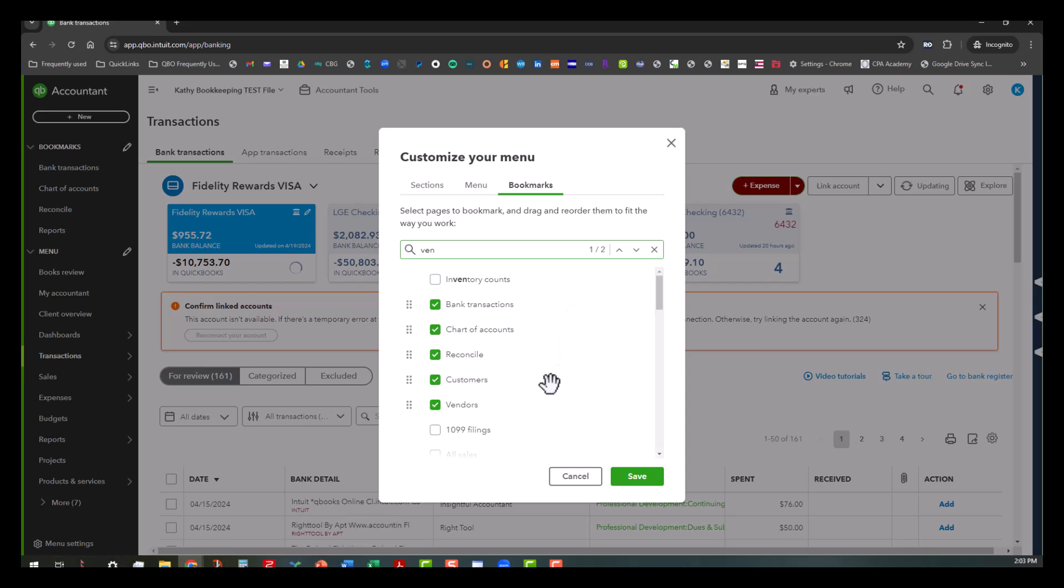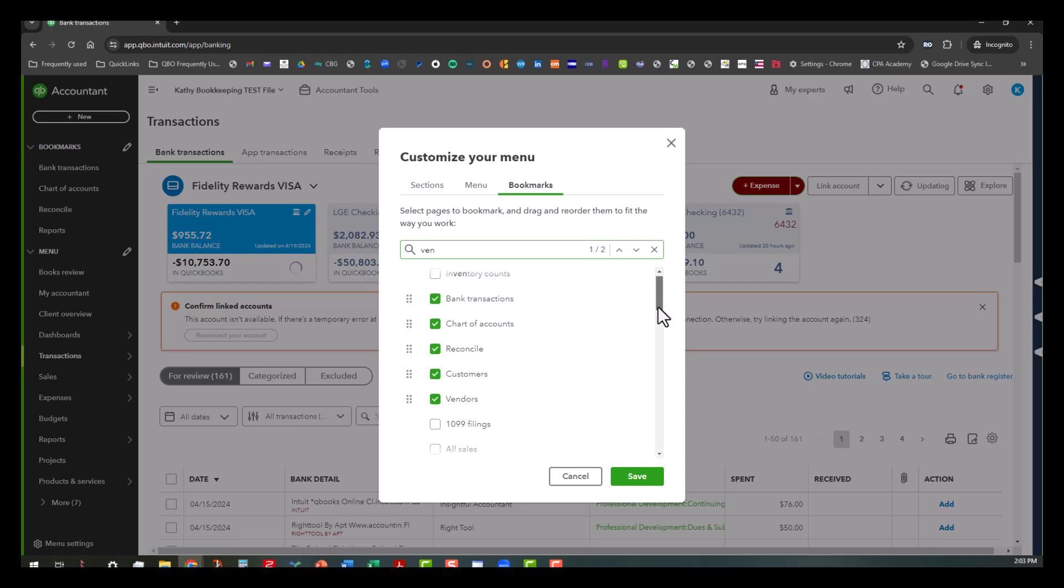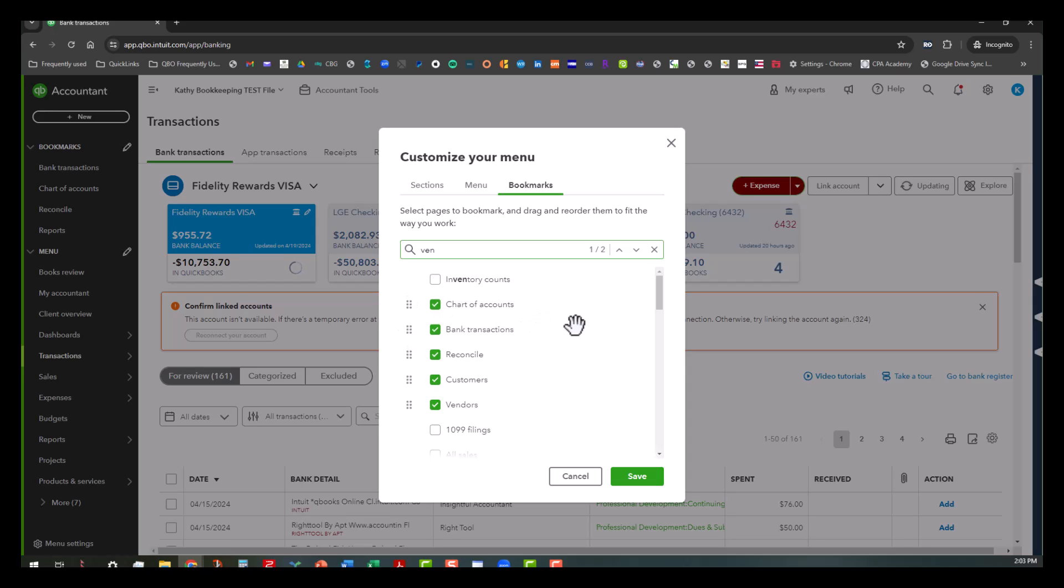And what happens is you can organize these. So for instance, I'm going to go ahead and add the chart of accounts. The chart of accounts is on here already, so maybe I need to move that before bank transactions. So let's do that.